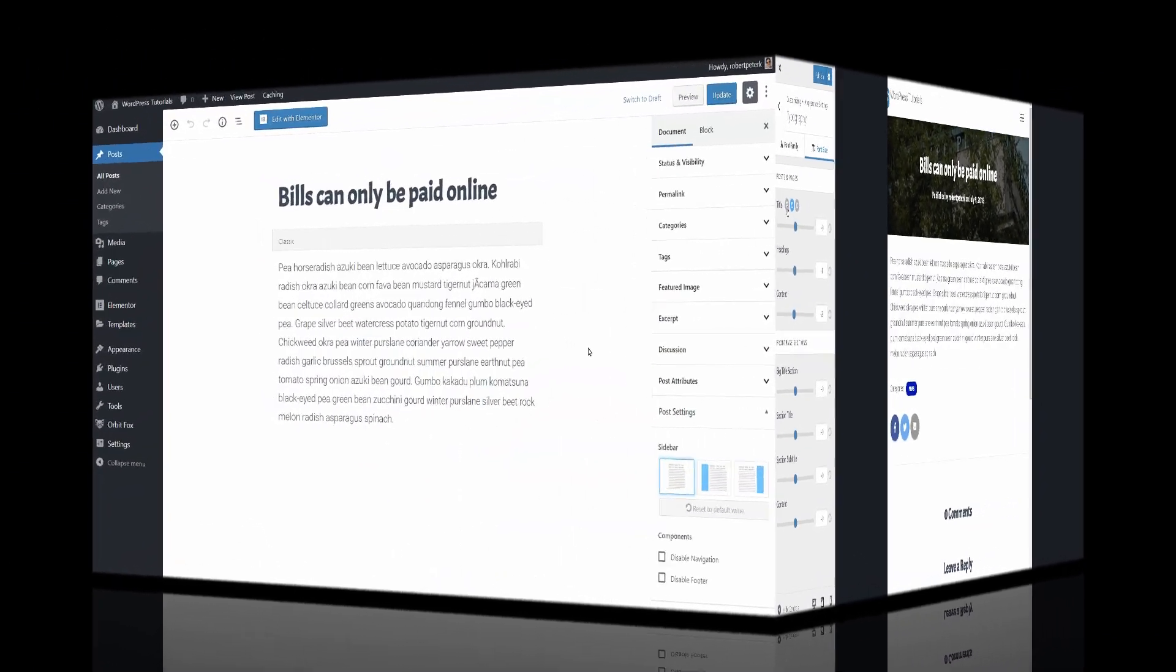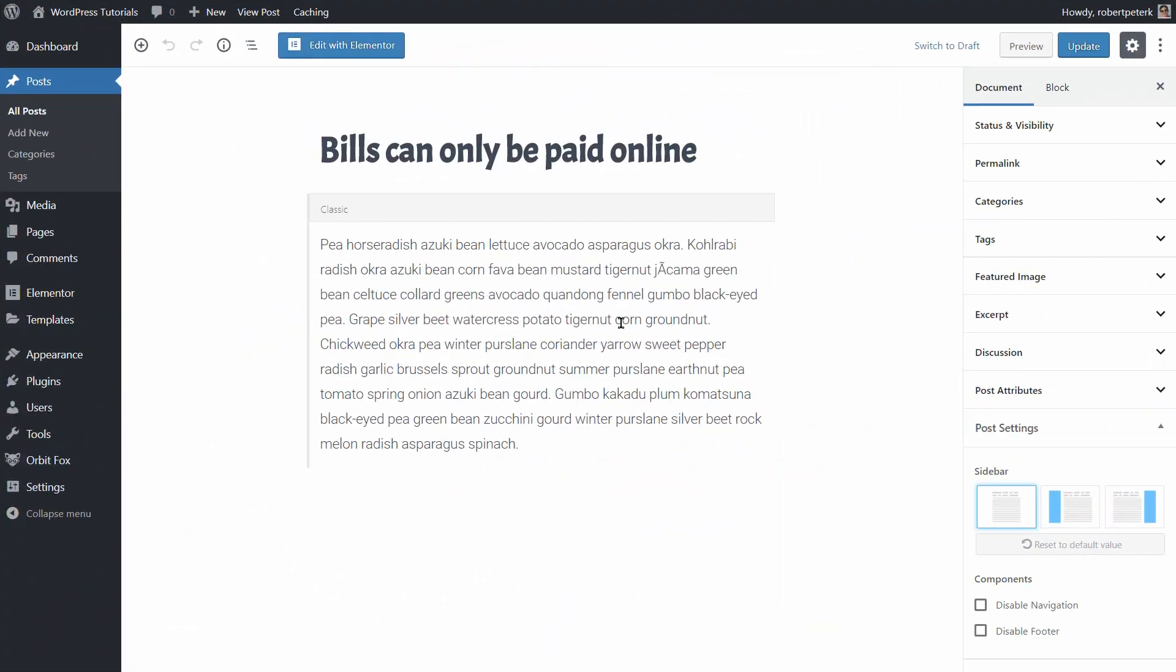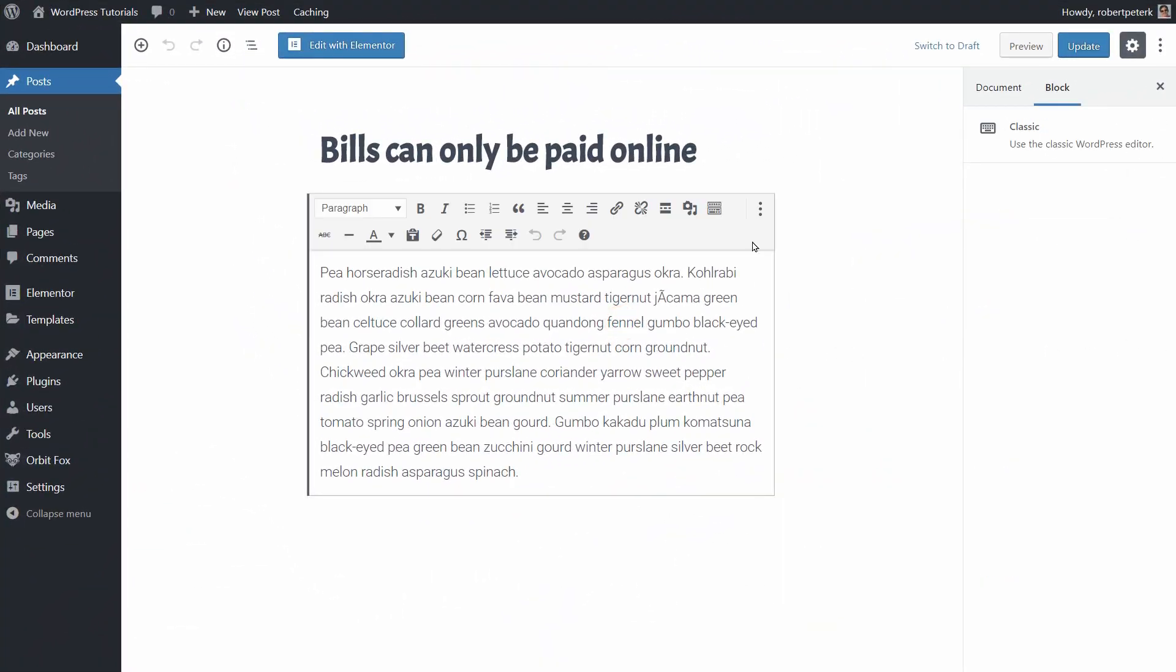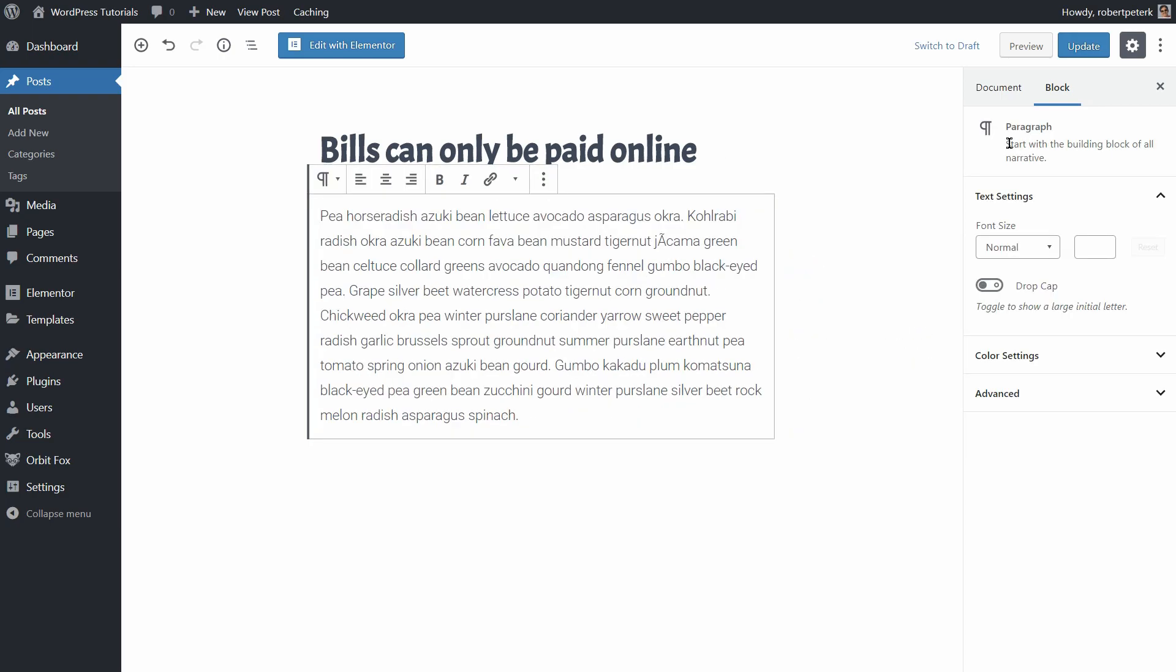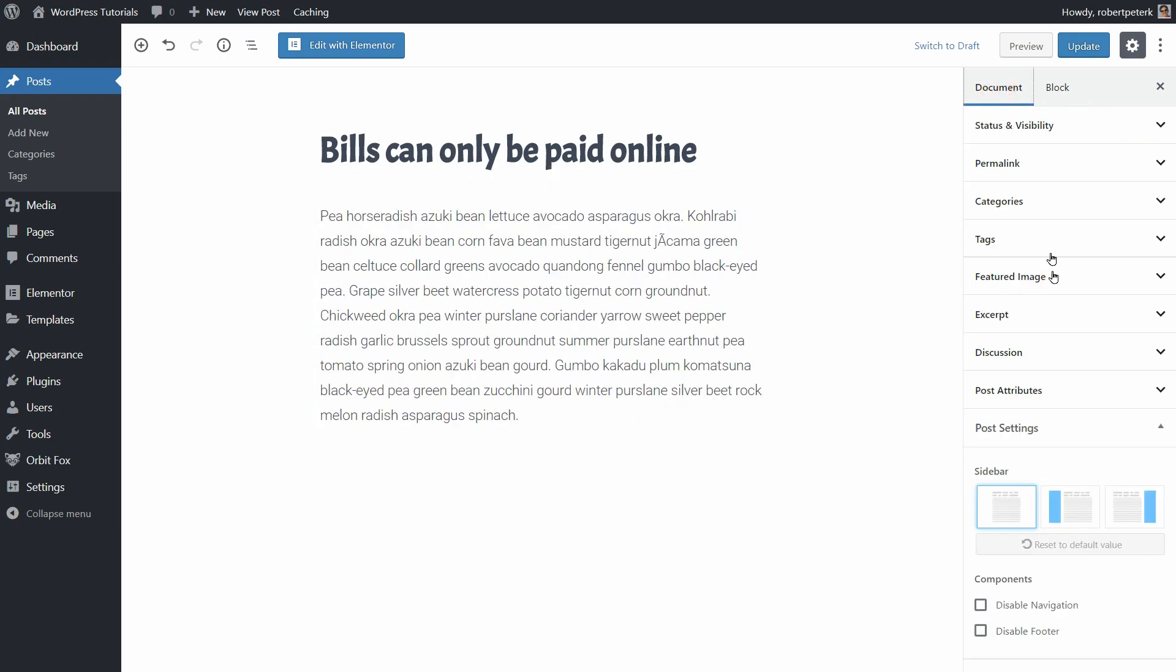Hestia works great with the blog editor of WordPress too where you can access some customizer settings in the document sidebar.